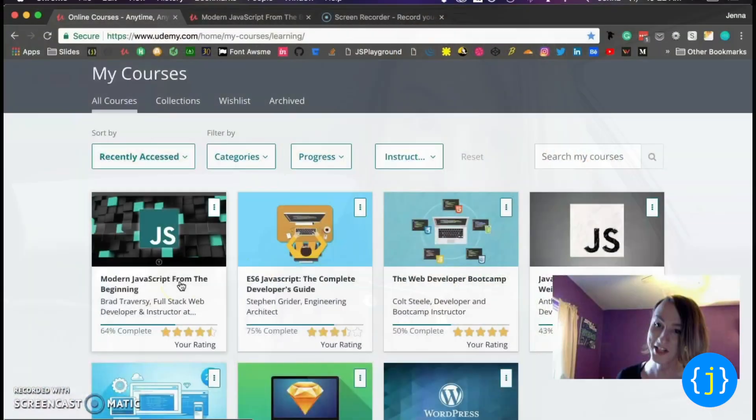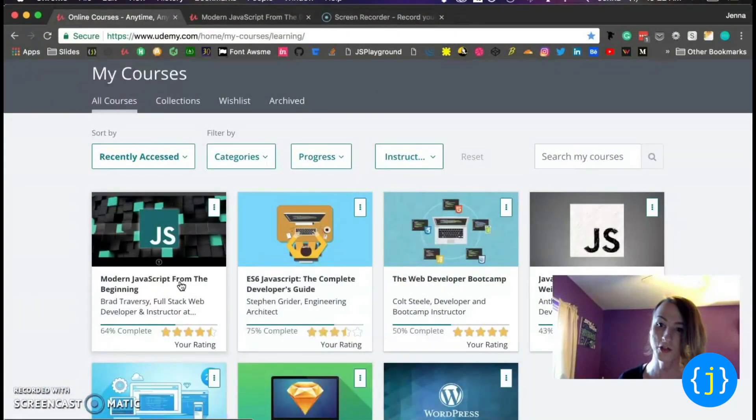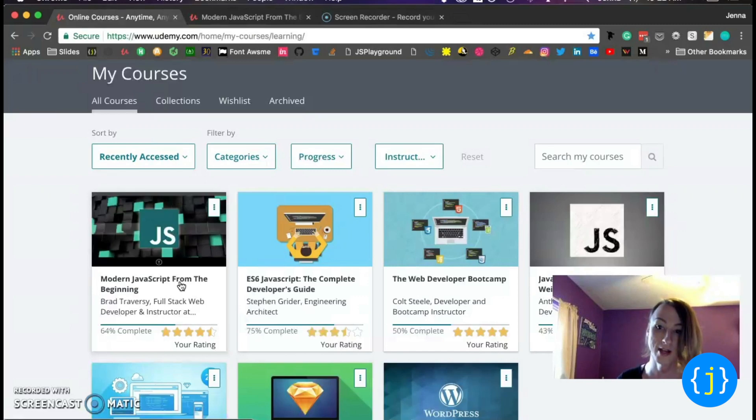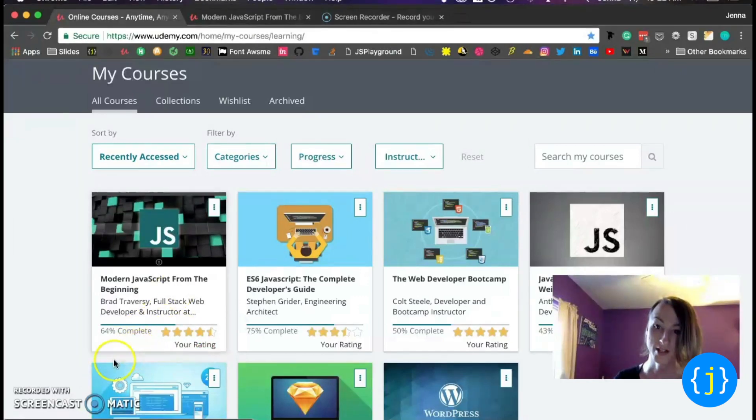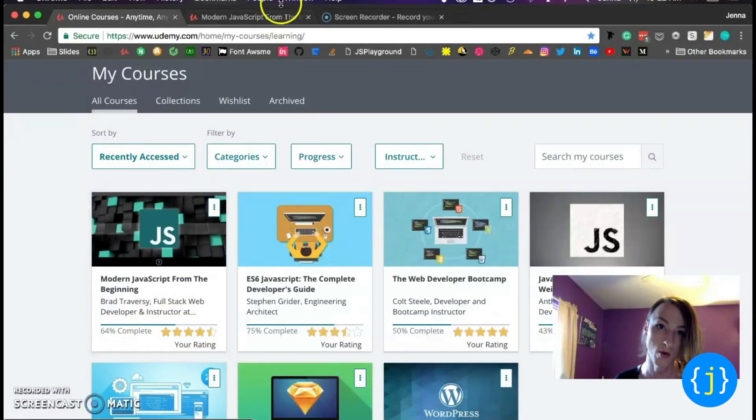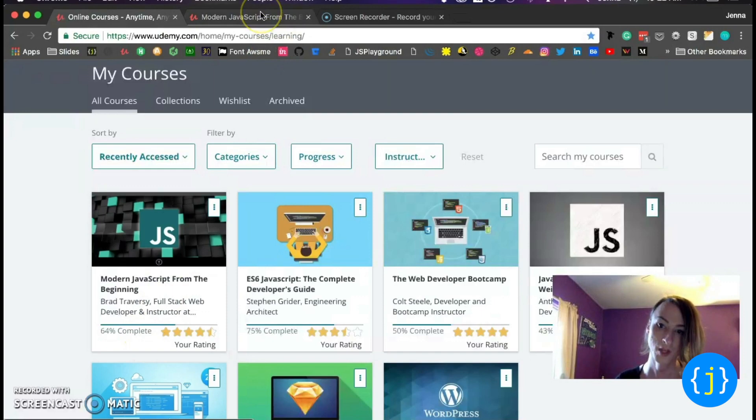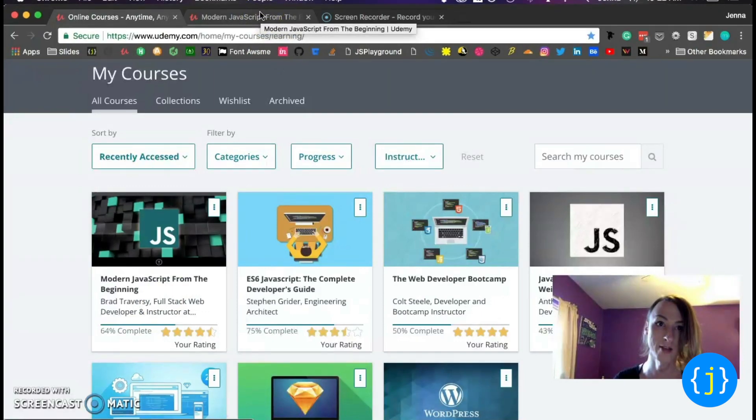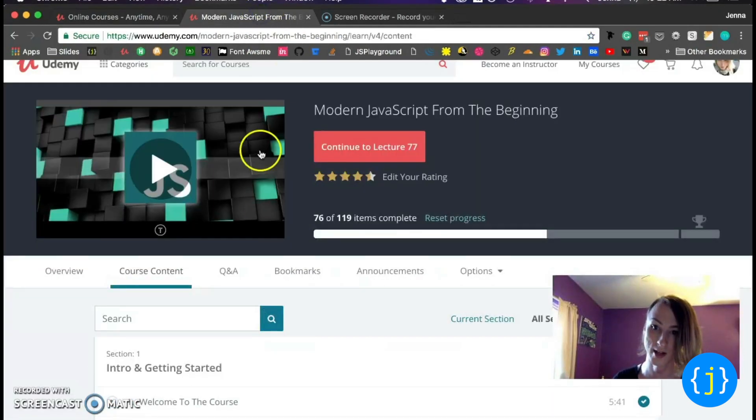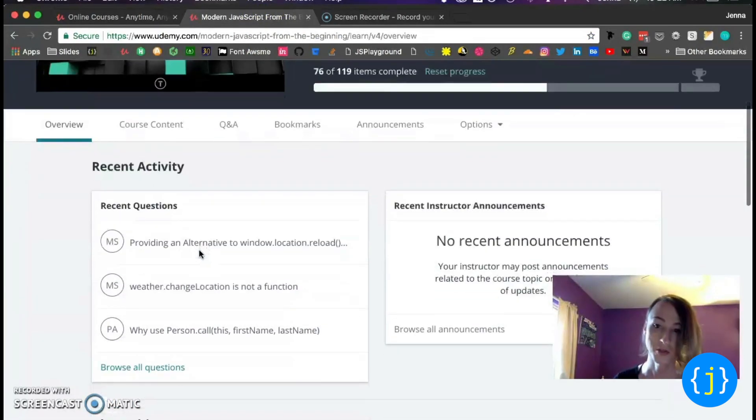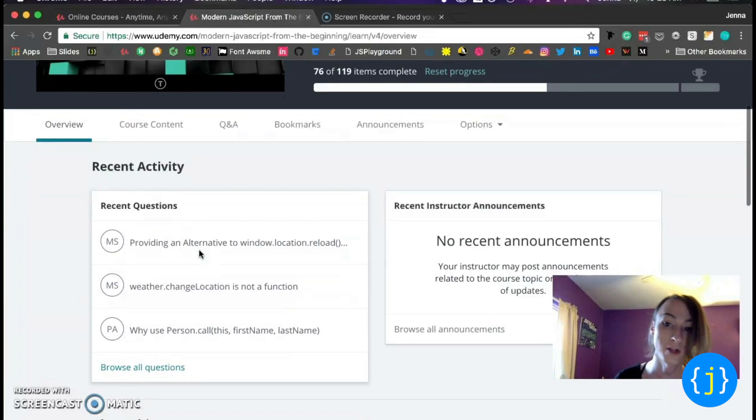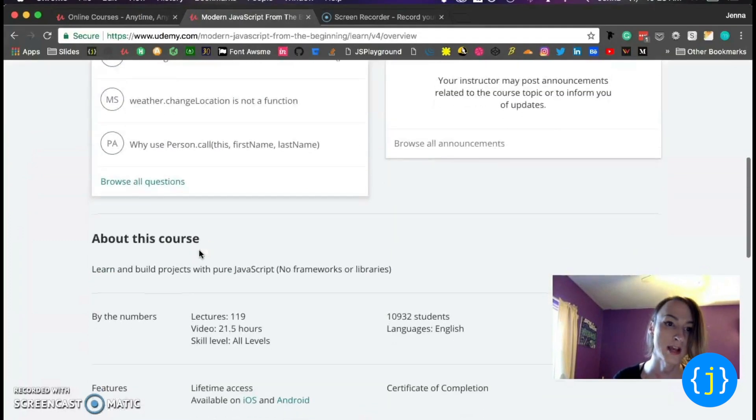So let's get into it. So this is a course screen on Udemy. And as you can see, I'm 64% done with the course. So let's actually take a look at the course content. So we'll start out with the overview page.